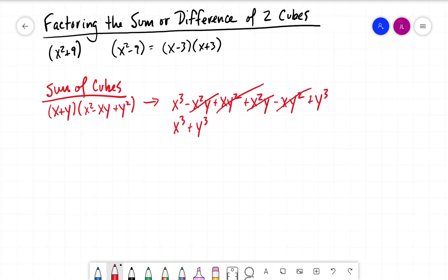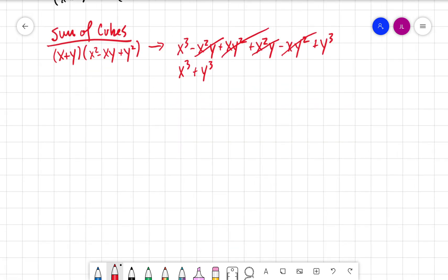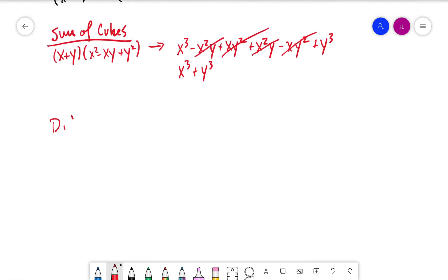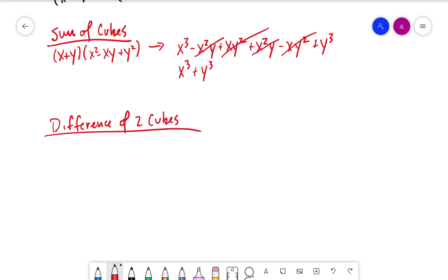That's the sum of cubes. What if we want to look at the difference of two cubes? For the difference of two cubes, we have x minus y multiplied by x squared plus xy plus y squared.